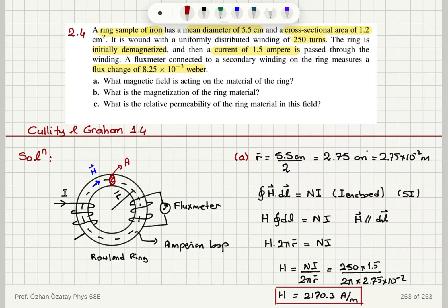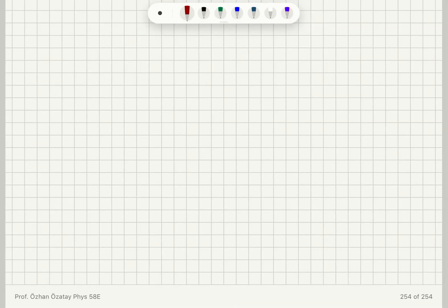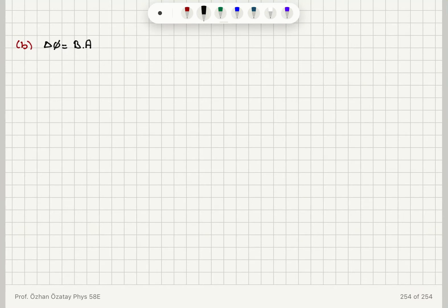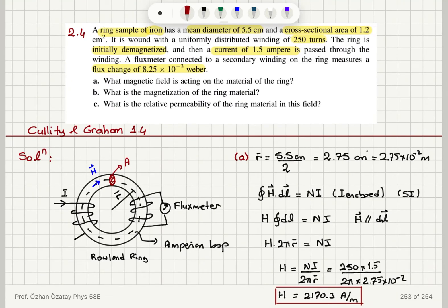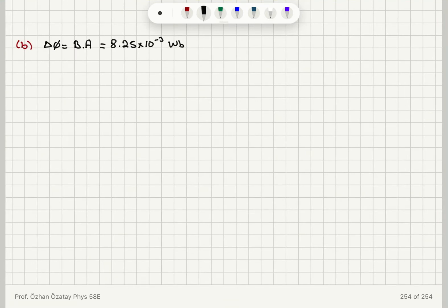Part B asks for the magnetization. Because the flux meter measures a flux change, delta phi equals the magnetic induction times area, B times A, since the magnetic induction and the area vectors are parallel to each other. The flux change is 8.25 × 10⁻³ webers, and the area vector and B are both pointing in the same direction.